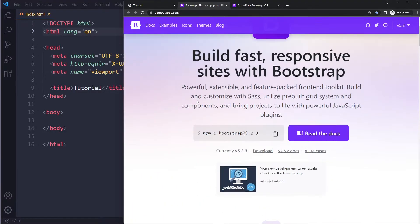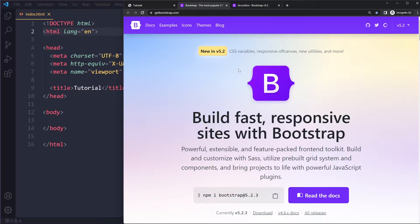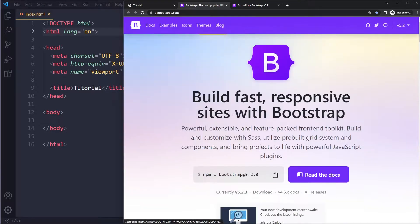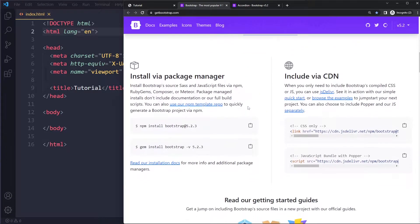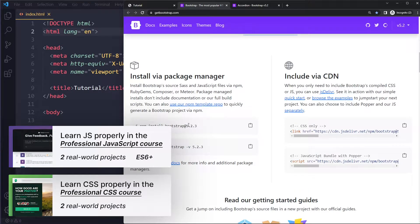If you go to the Bootstrap homepage they show you the latest version and two ways to include it. Most of the time you just want to use the CDN links — it's a bit easier. However, sometimes you want to customize the source code, for example change the value of their primary color. In that case you'll need to work with their SASS source code, and you'd use npm to install the Bootstrap files — that's what we're going to do here.